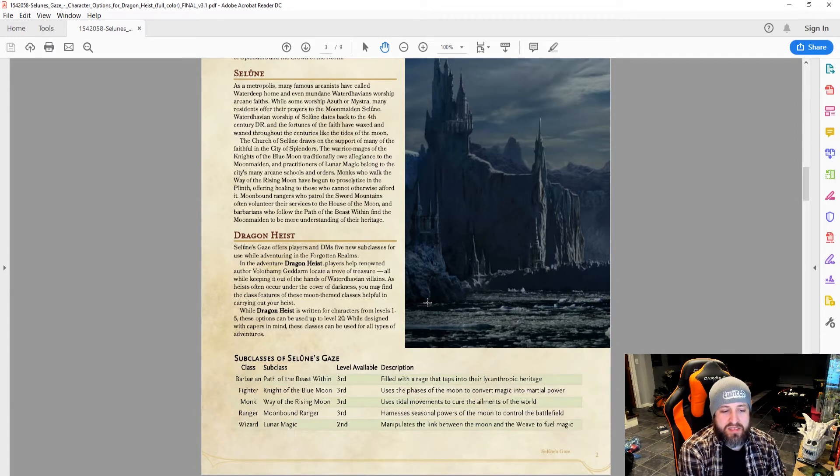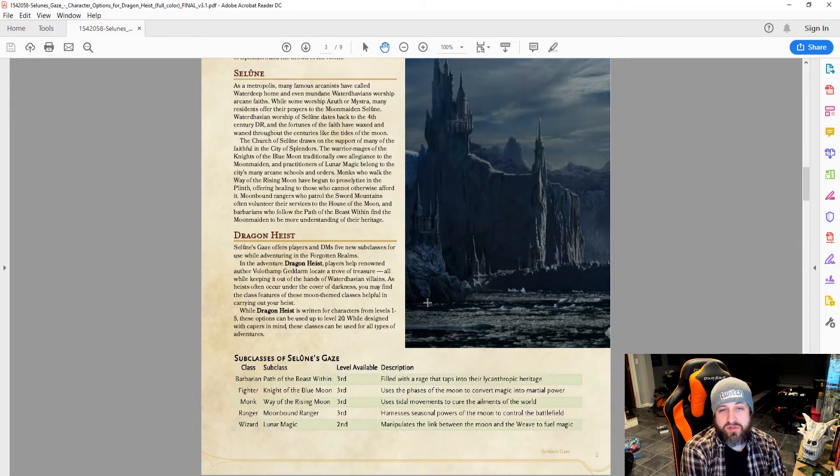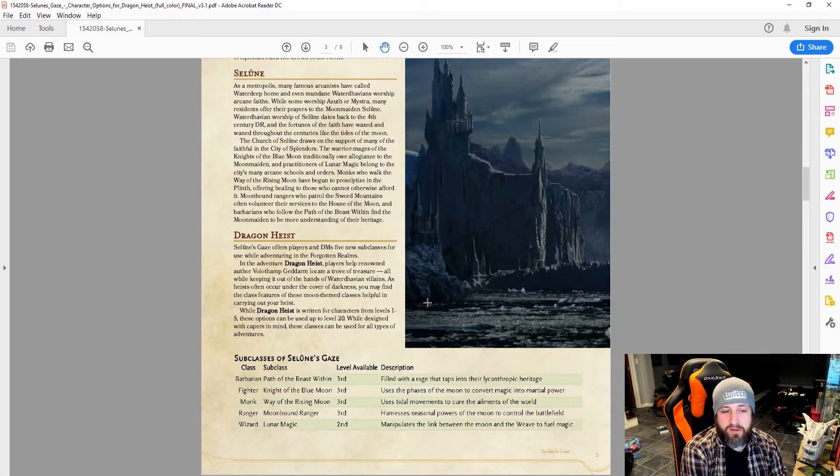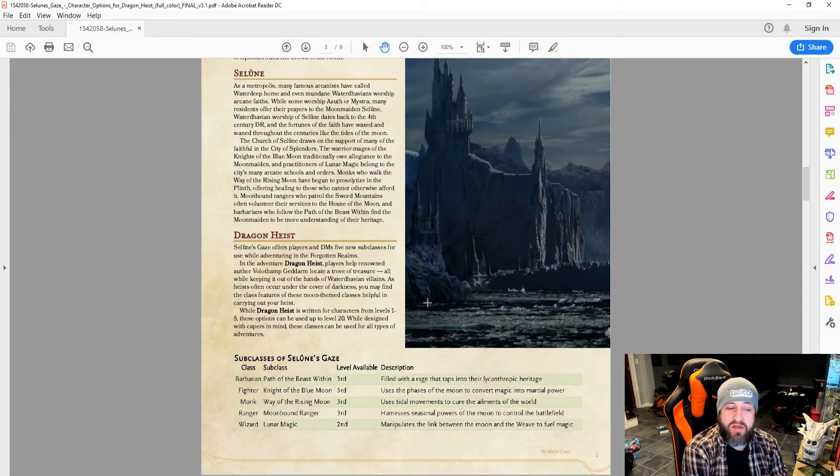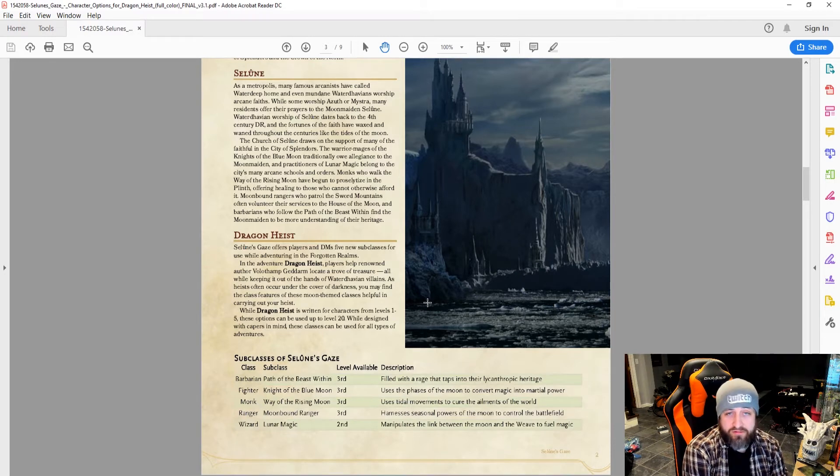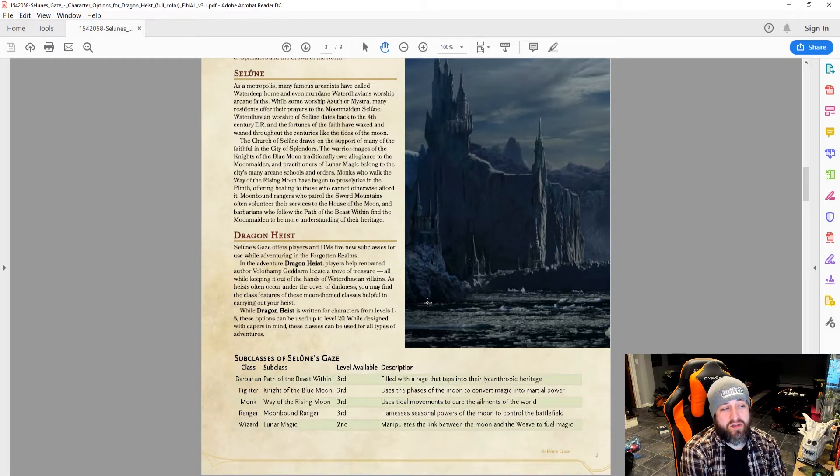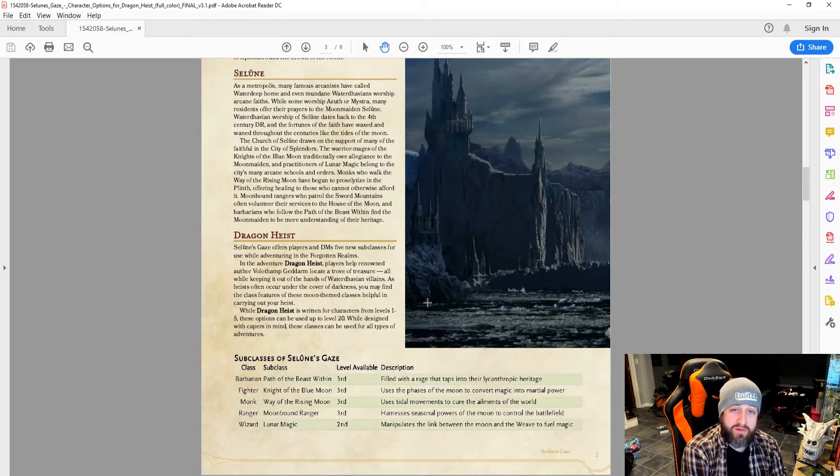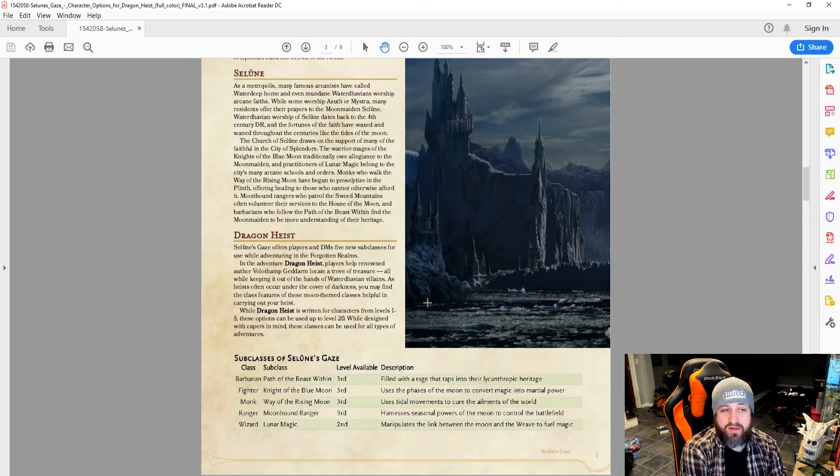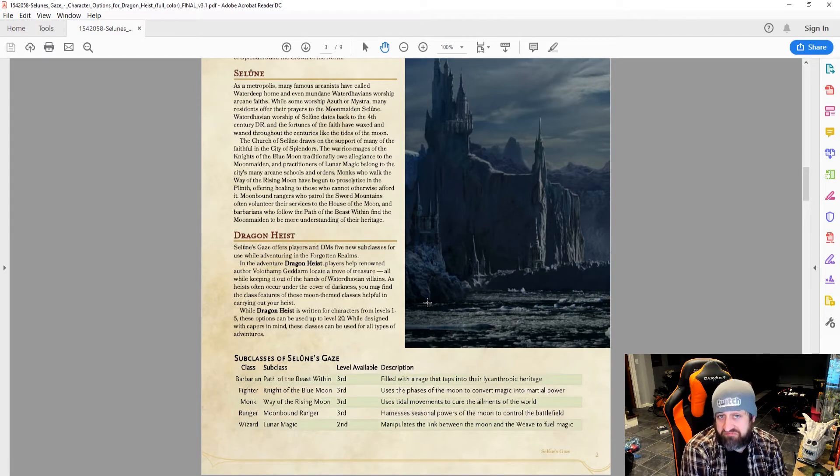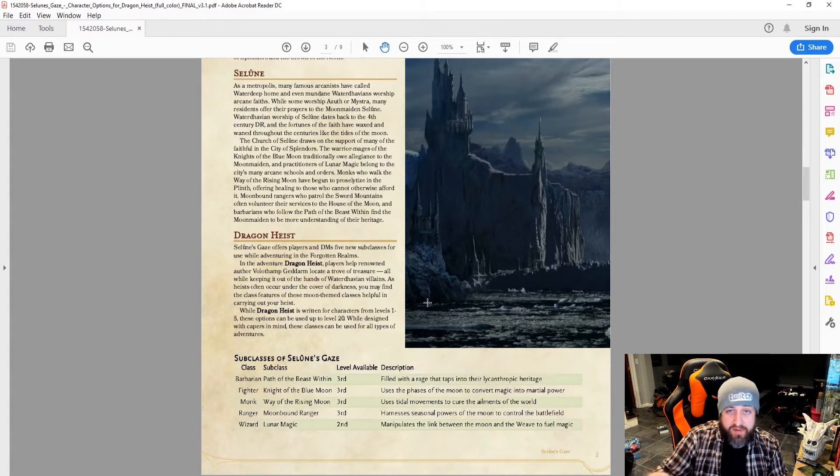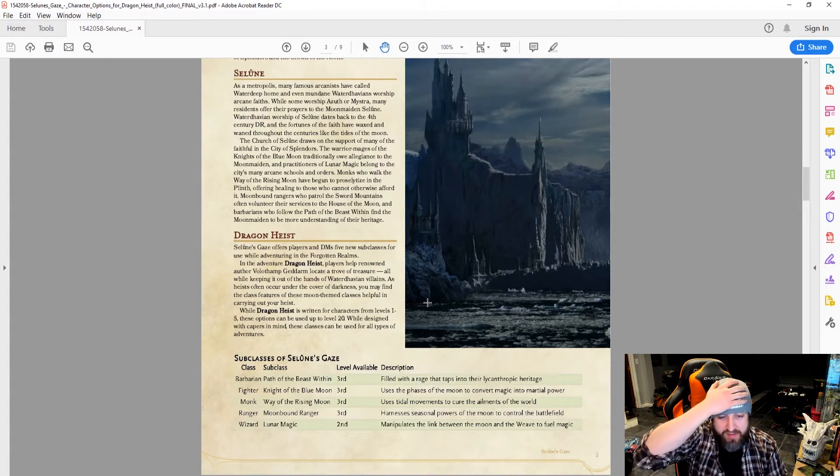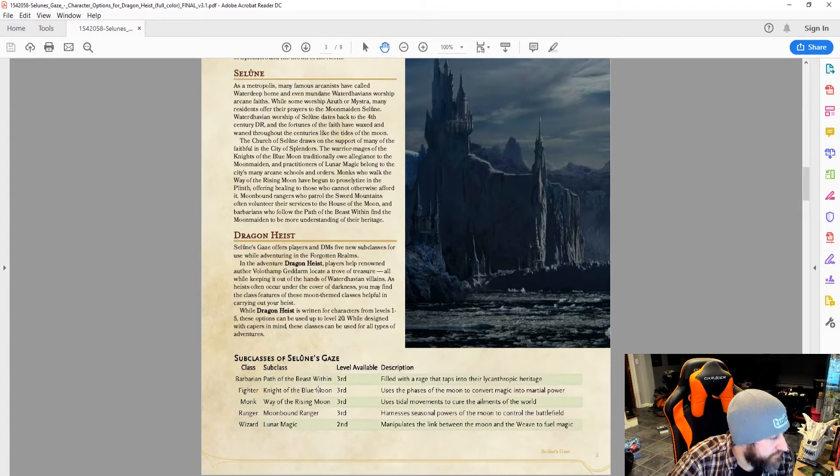I remember one thing that just stands out as proficiency in perception and darkvision. It's a pretty solid ability to have at third level—remember, originally designed for Dragon Heist—at first level for a wizard. So at first level, you'd have perception proficiency and darkvision. That's pretty useful in any campaign, but especially when it's so low.